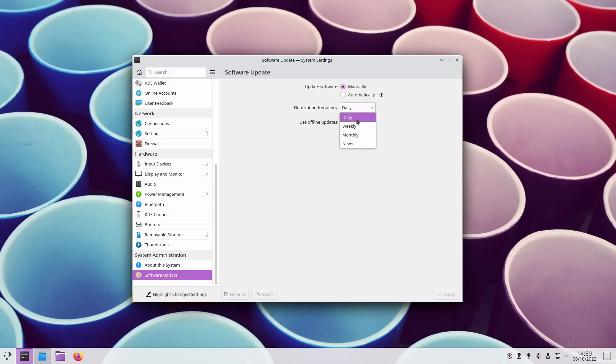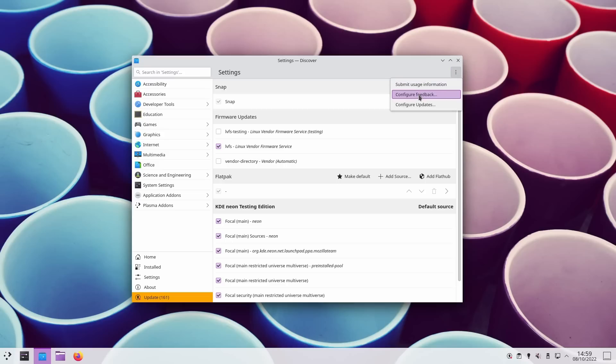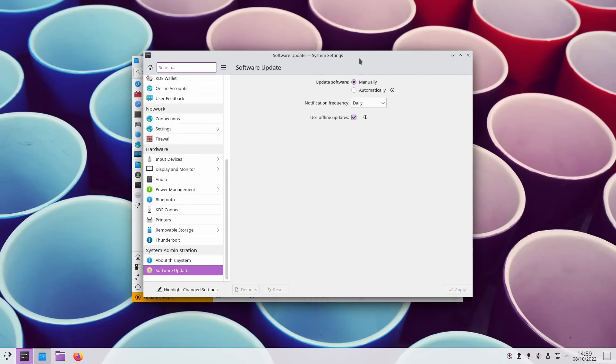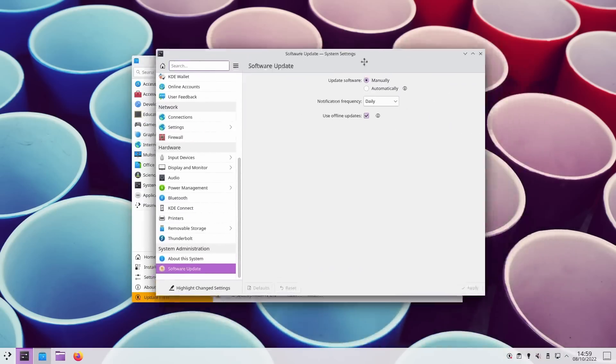Now weirdly, this setting is not inside of Discover itself, but Discover merely links to it. You have to click on the settings tab of Discover, then the three dot menu, click configure updates, and this will bring you to the software update settings page of the main settings app. Pretty typically convoluted. Like seriously, just put this settings page inside of Discover and just you have the space in the header, just display the button. Why hide it behind the three dot menu, really?